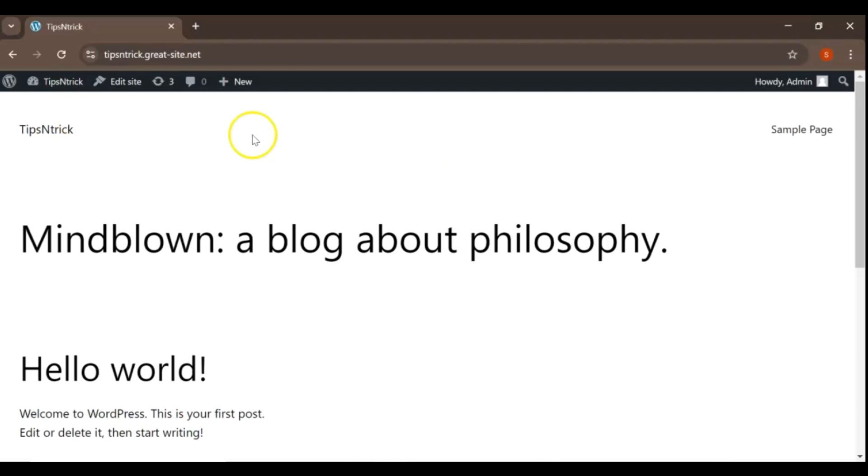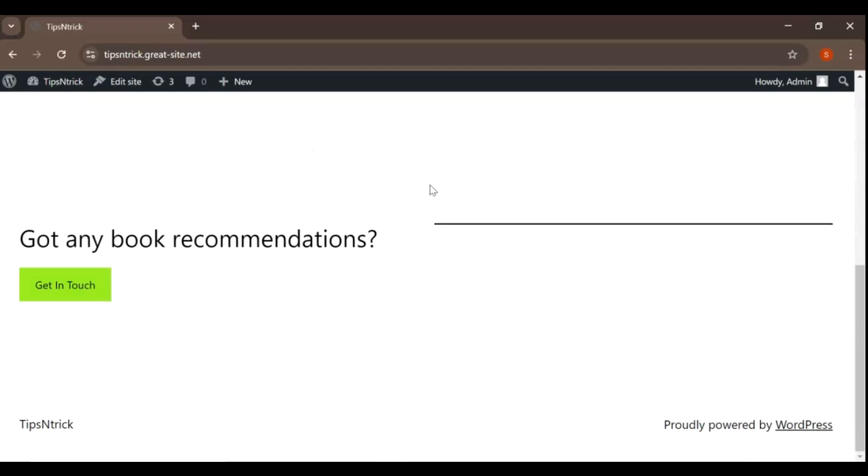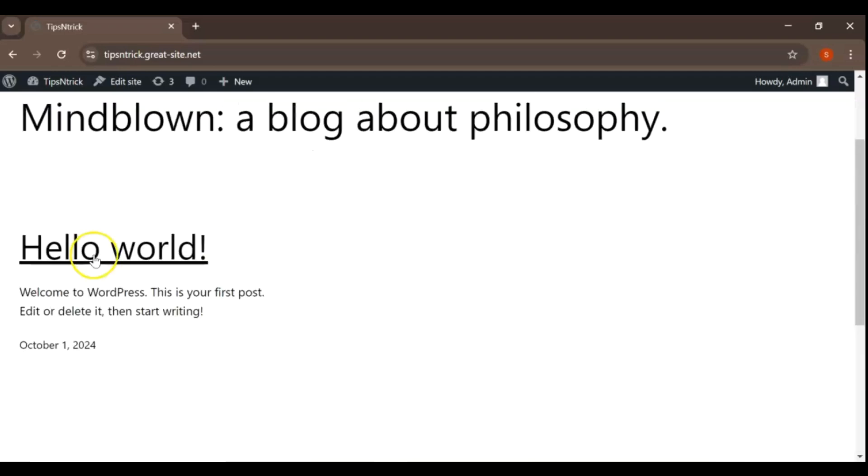As you can see, our site is currently empty after the reset. This is a great opportunity to start fresh. With a clean slate, we can now explore new themes that will perfectly fit our vision and goals.